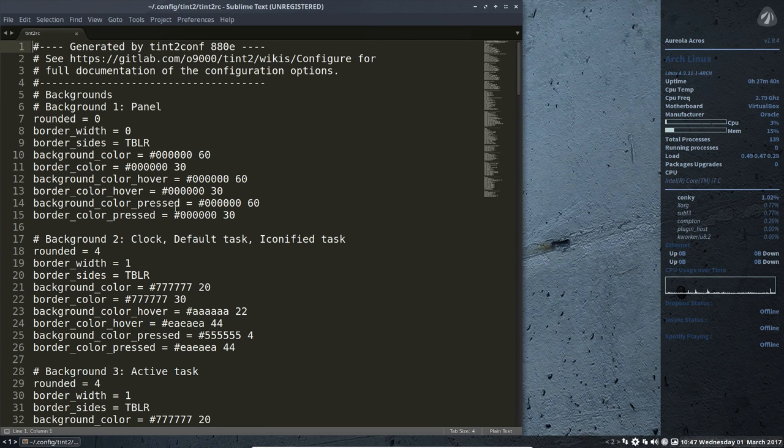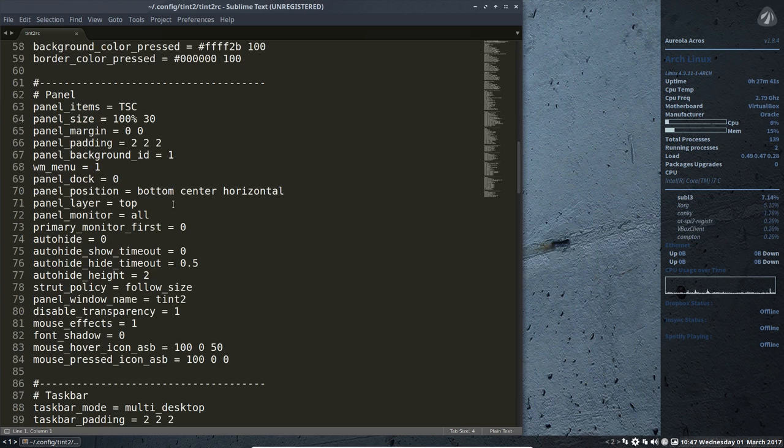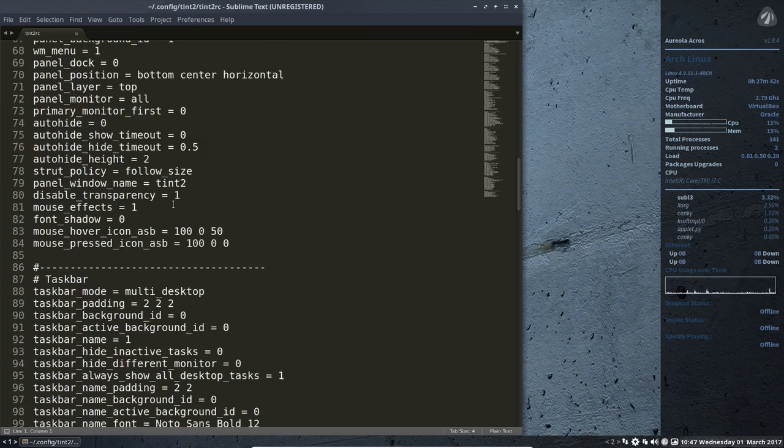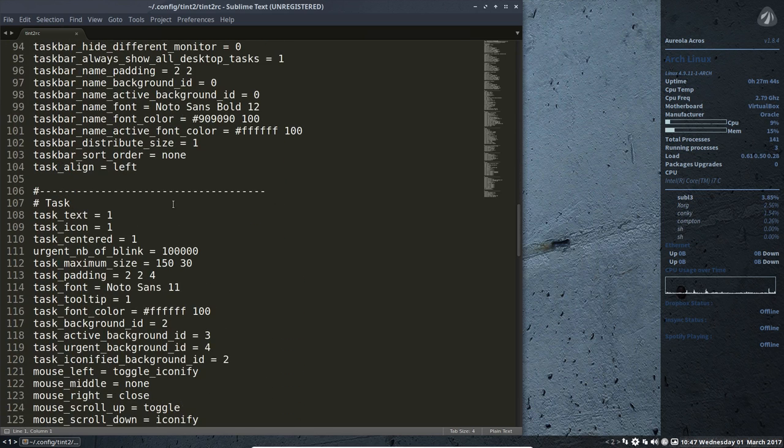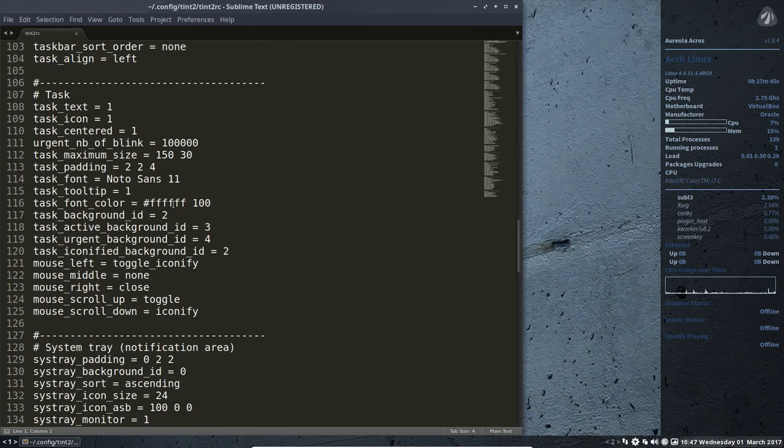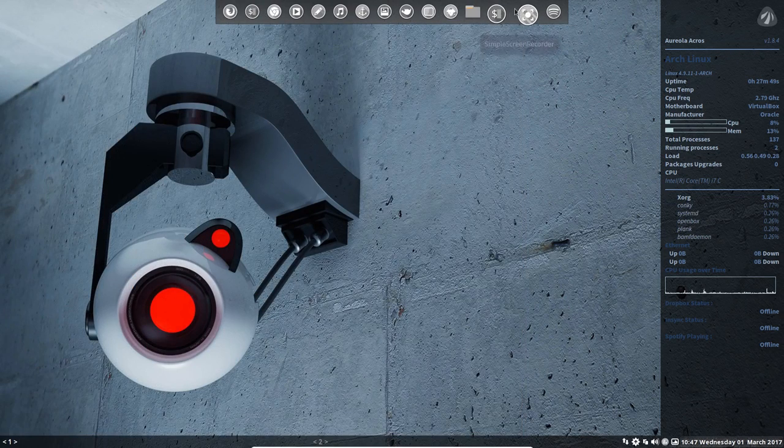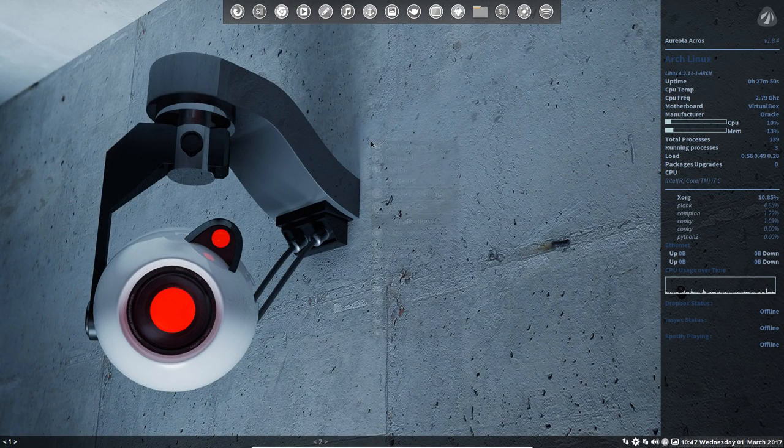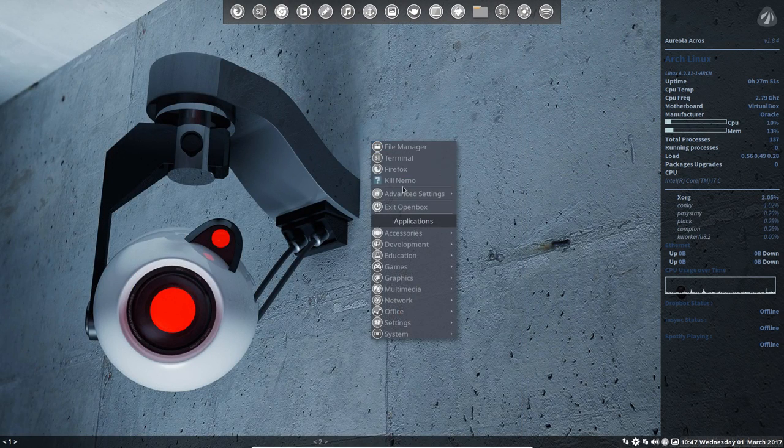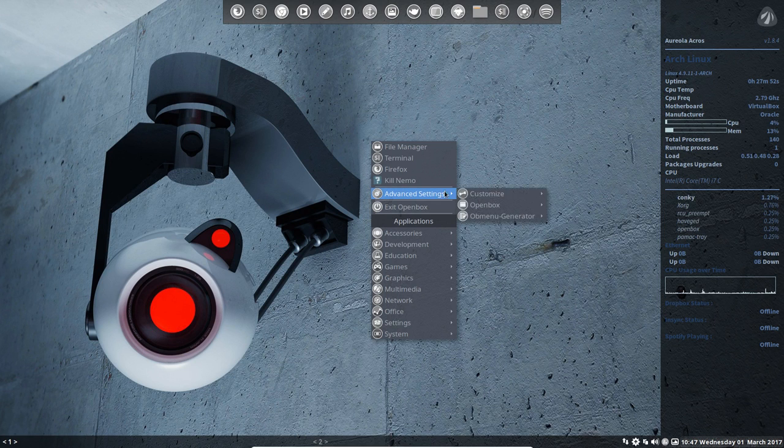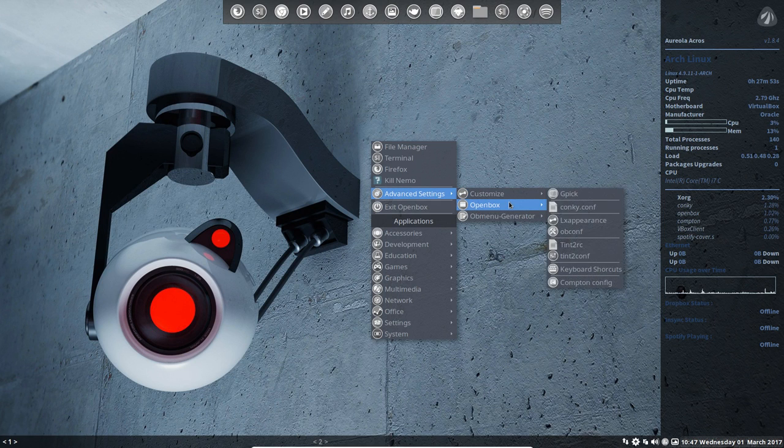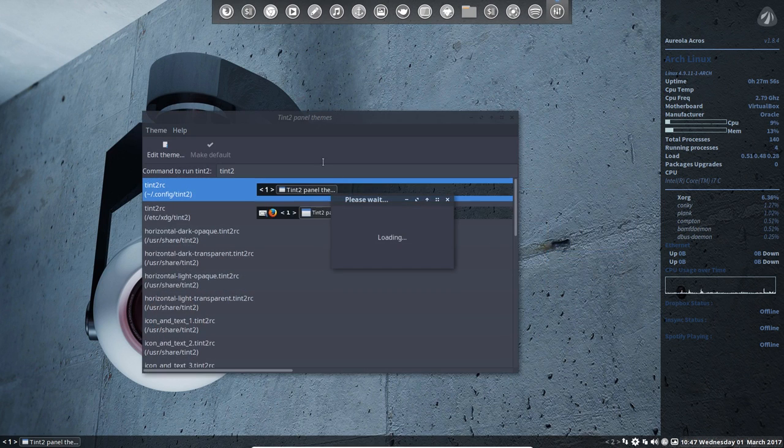You can start reading it if it's just to change some little item, there's no problem, like a font color or something like that. But you can actually go to advanced settings and then customize tint2 configuration.